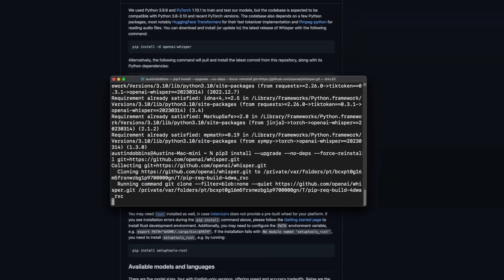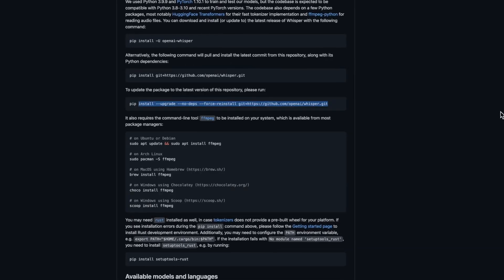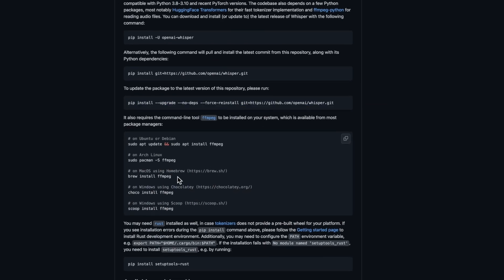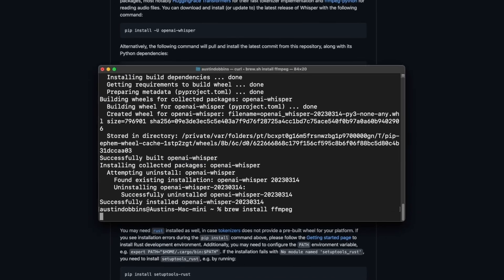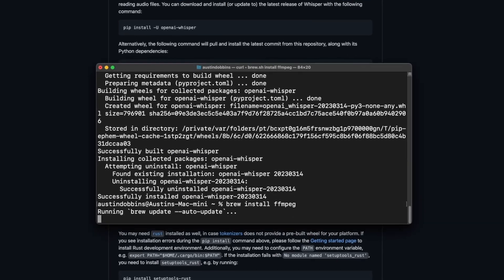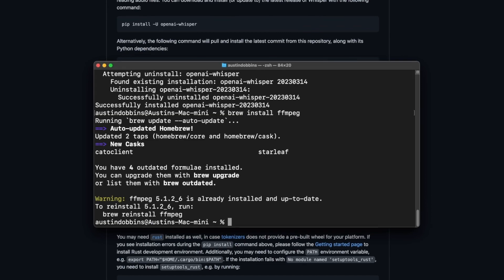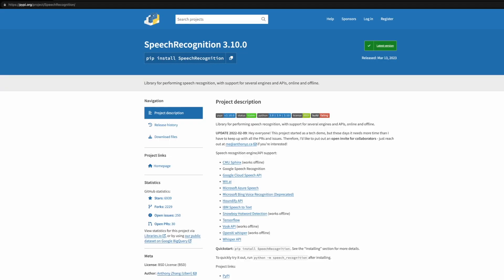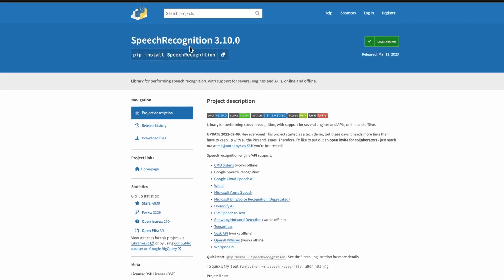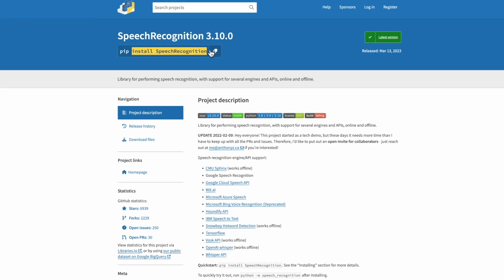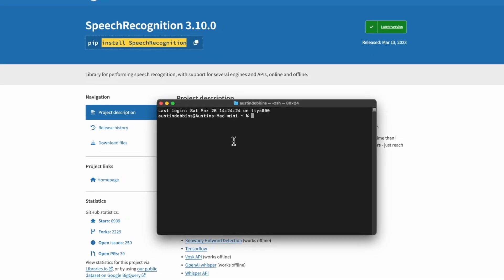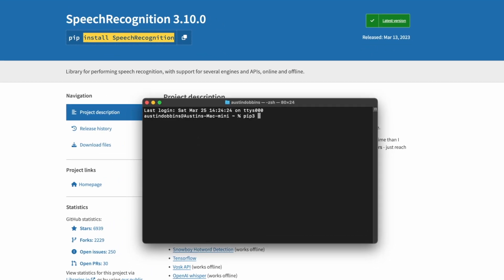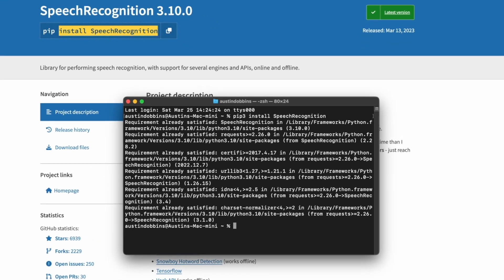Then, I will upgrade Whisper to the latest version. Finally, I will install FFMPEG using the brew command as specified from my operating system. I will also be using the Speech Recognition library for recording microphone input, since Whisper does not have that feature built in. So, let's install that.